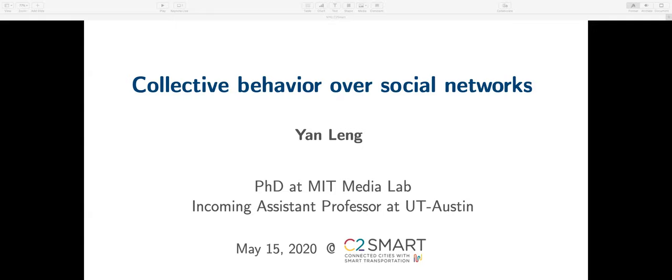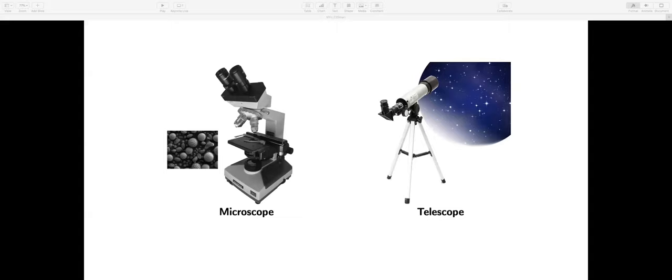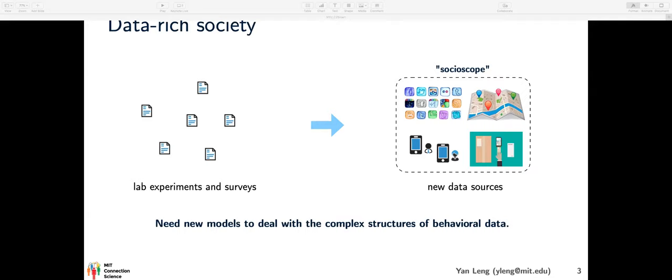I am going to talk about collective behavior over social networks. I'll start my talk with microscope and telescope — two revolutionary technologies in biology and astronomy. They enable human beings to see things that are invisible to naked eyes, either too small or too far away. The capability to collect and analyze massive amounts of data dramatically changed these fields. A similar revolution is currently taking place in social science. Digital technologies, similar to microscope and telescope, enable researchers to see aspects of human behavior invisible through lab experiments and surveys. We may call digital technologies 'social scope.' They capture information about apps we use, places we travel to, people we interact with, and mobile transactions we make. The large-scale, high-resolution, and dynamic information enable us to ask a much broader set of questions about human behaviors.